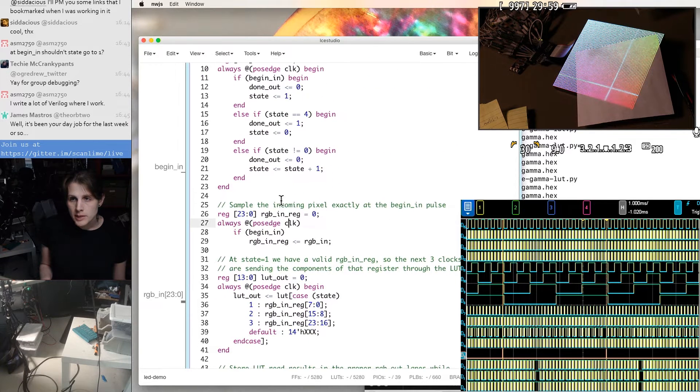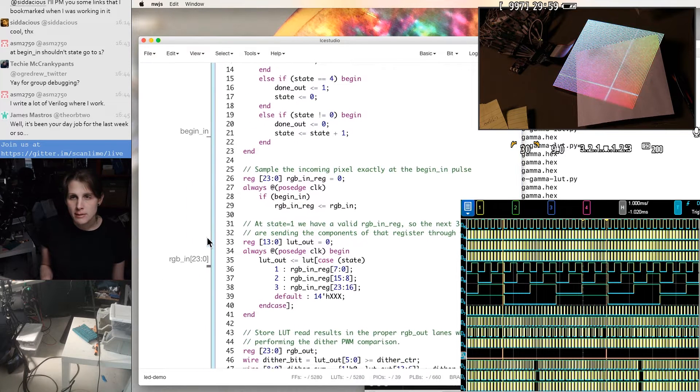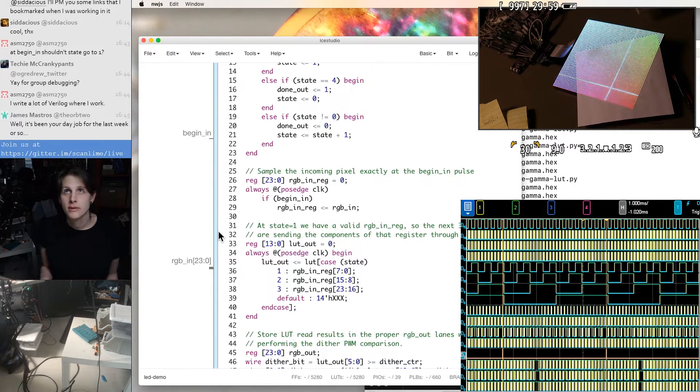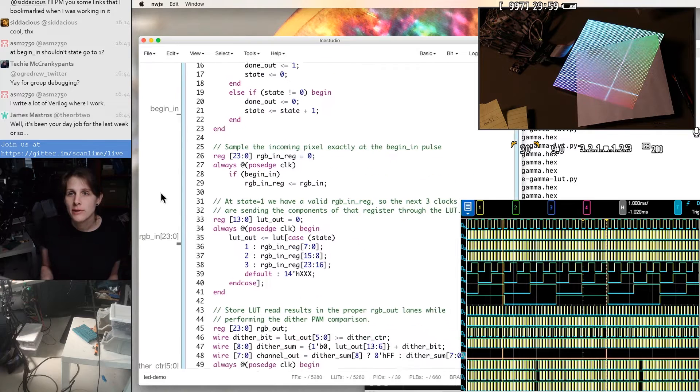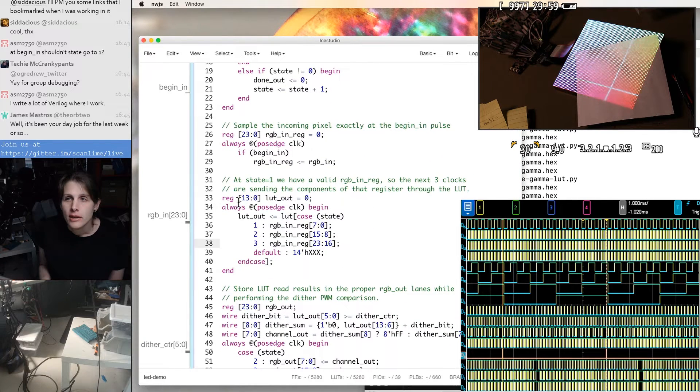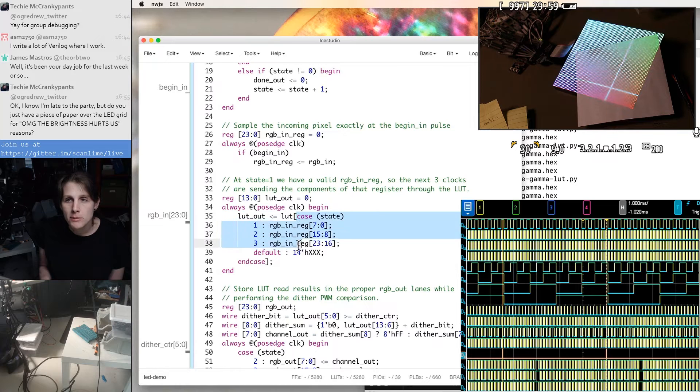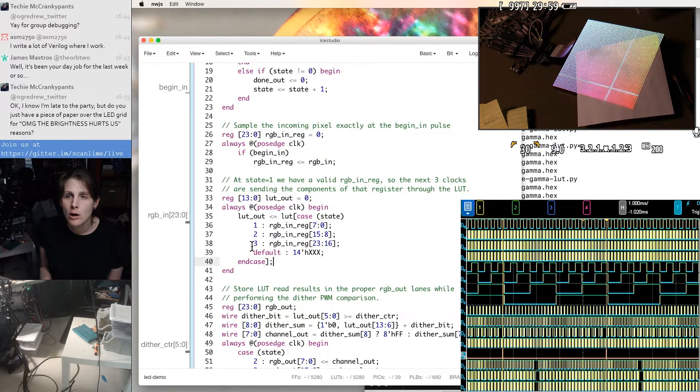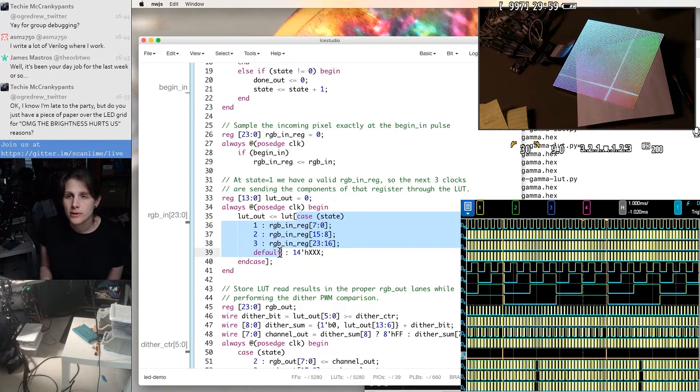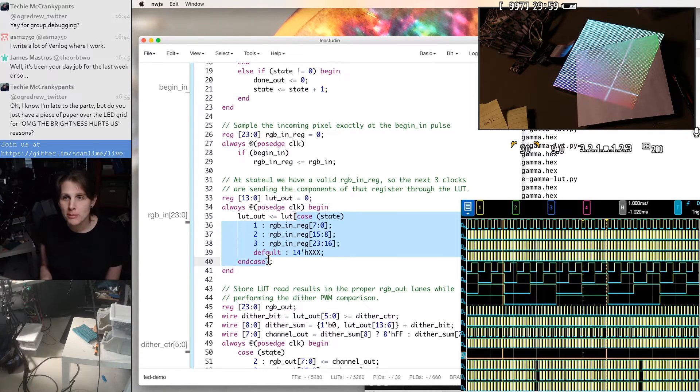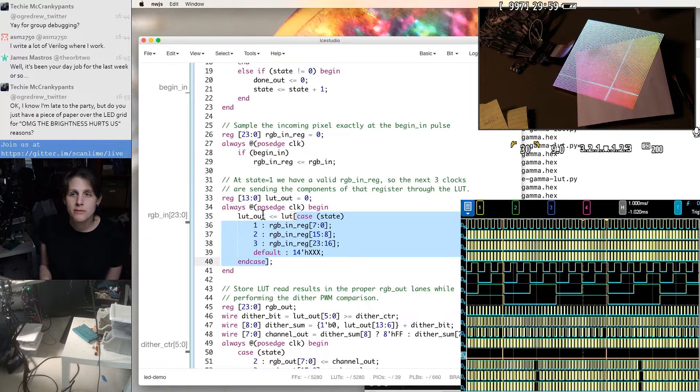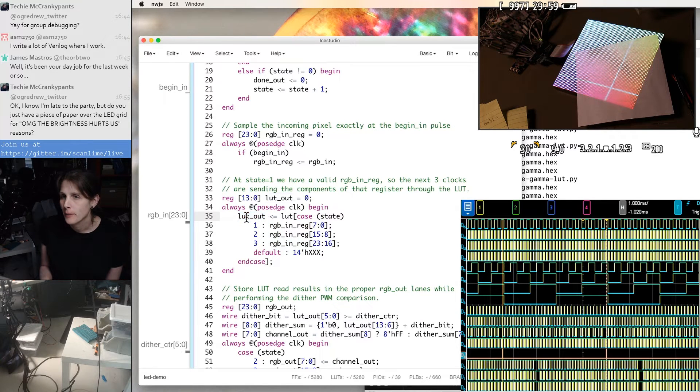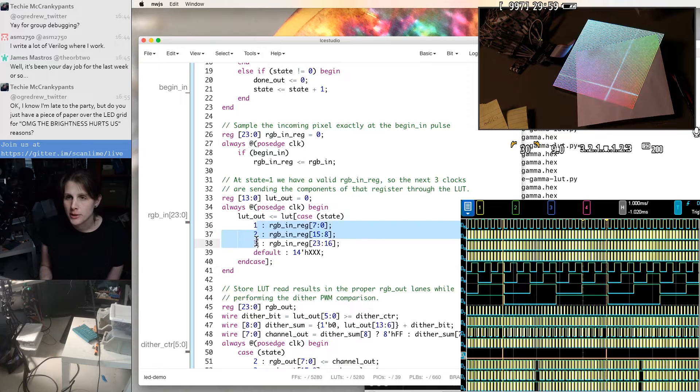We're always sampling the input and storing it so that we just have a stable version of that, even if the previous module doesn't keep the value stable. And then this controls how we're doing lookups from the lookup table. So this case is generating an address for the ROM. So you can think of this as generating the address signal into the memory chip, and then the output for the memory chip goes right into another set of flip-flops right here.